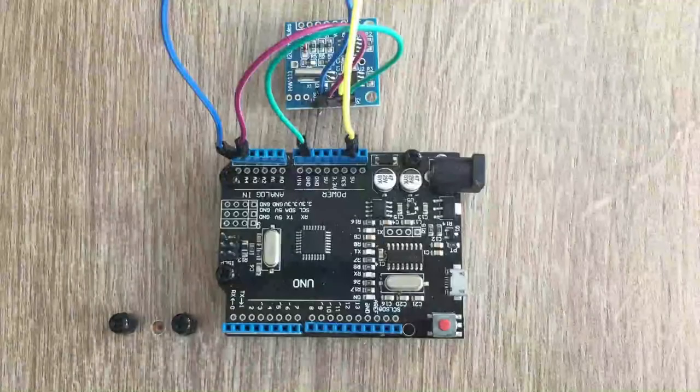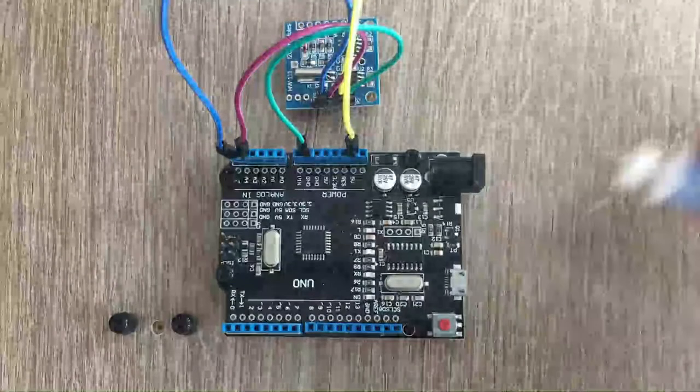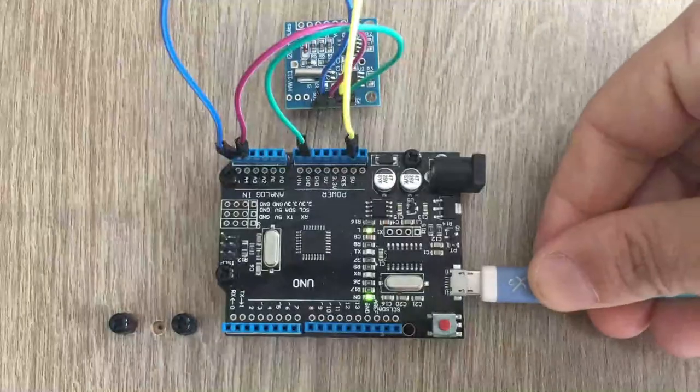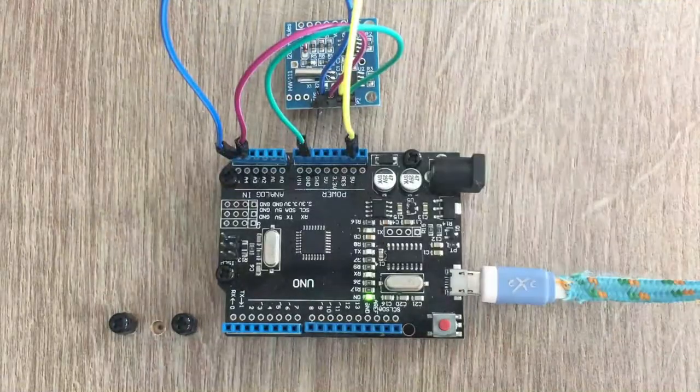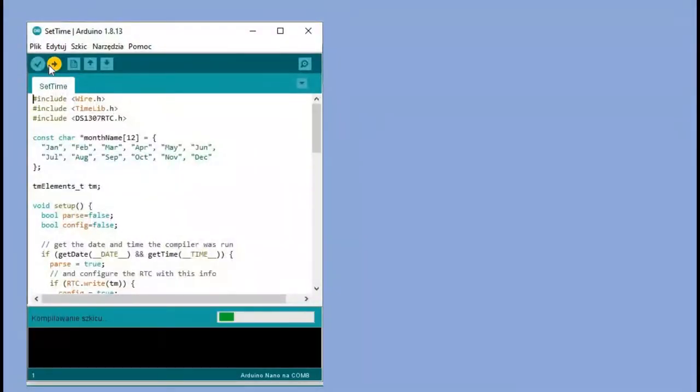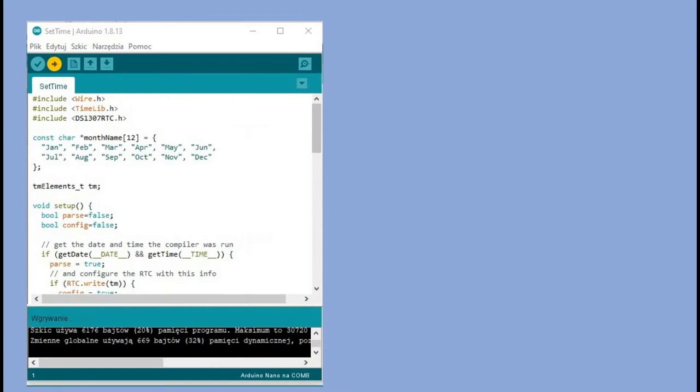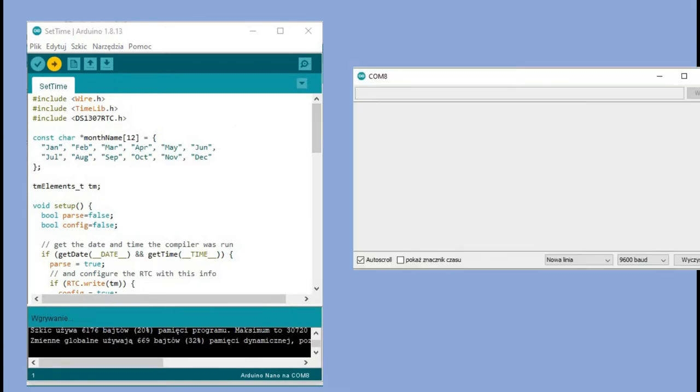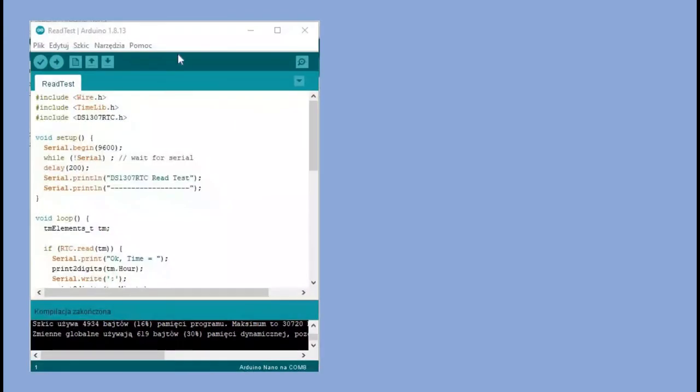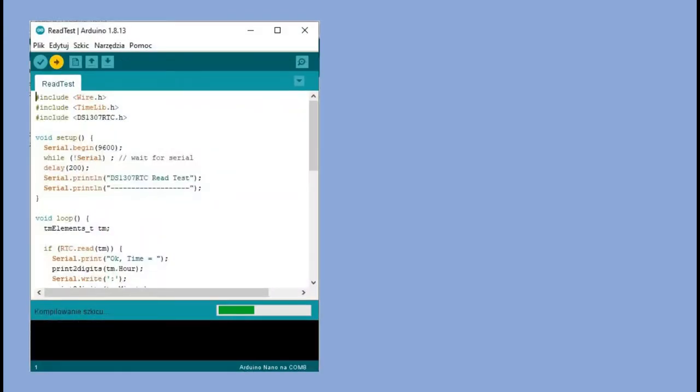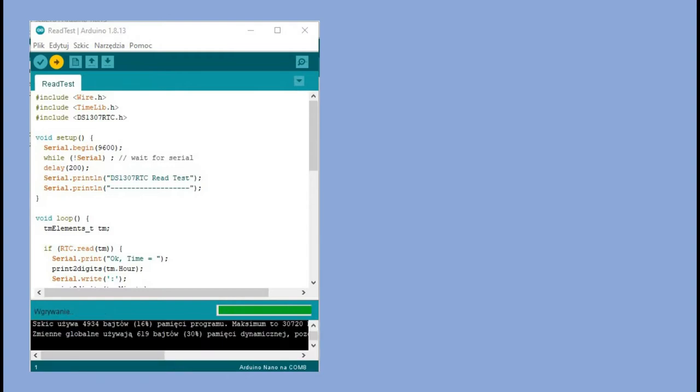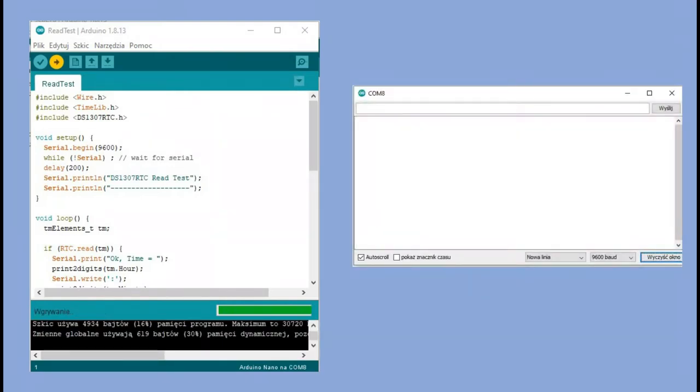We connect Arduino to the PC and we are ready to run those examples. We have serial monitor open to see the outcome of both programs. After running setTimeExample, we see that the time on the module was set. When we run ReadTest, it continuously reads time and sends it to the serial monitor in short intervals.